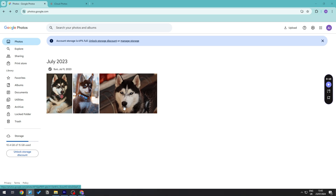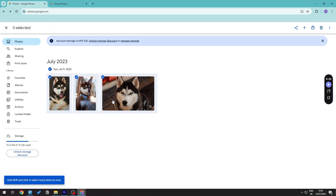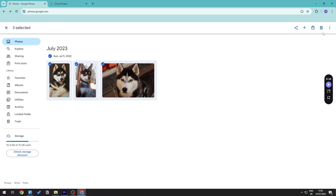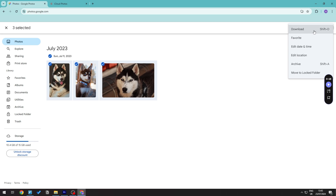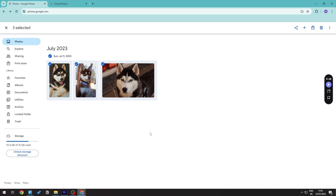If it's a small number of images, you can literally just select them, go to the top right, and click Download to download them straight to your hard drive before uploading to iCloud.